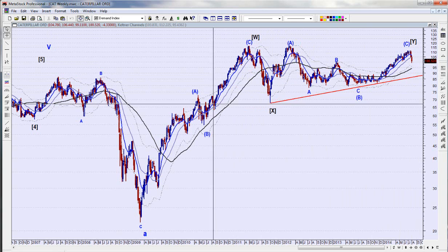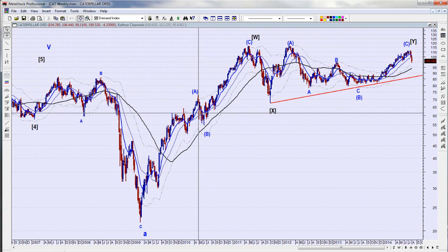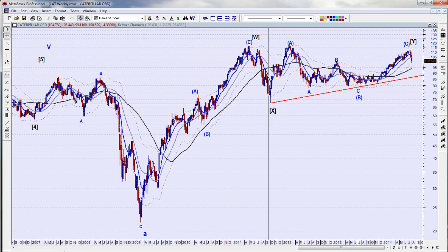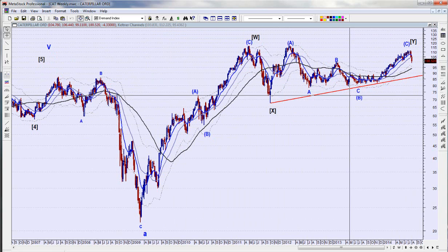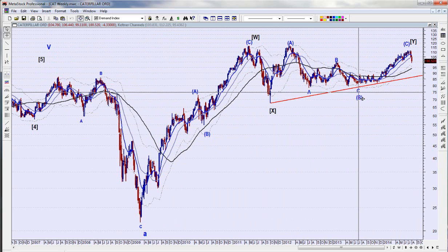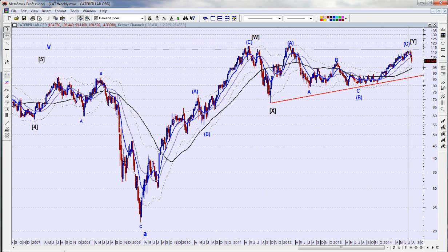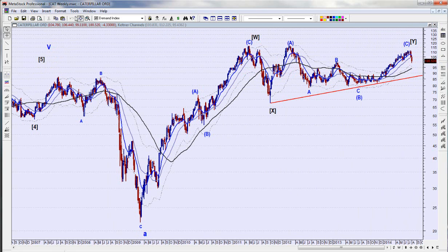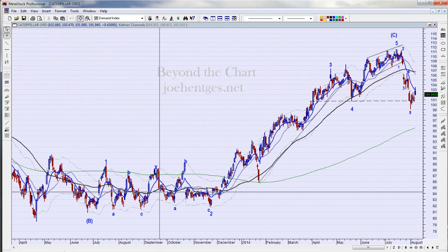It's an A-B-C, W-X, and then we're looking for a Y — a combination of corrective moves: a zigzag here, a zigzag there, a connecting move, and now we're getting like a flat. Almost like A, and B coming back down almost to the beginning of A, and then we're getting this bracketed C move.